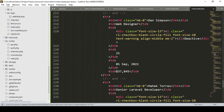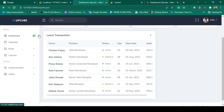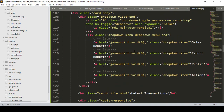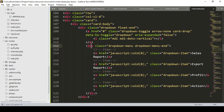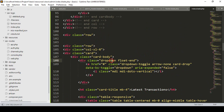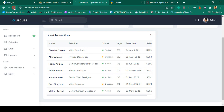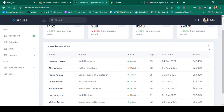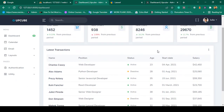Click save all and refresh — it is not gone yet but I need to make it full width. I go into the latest transaction element and change the column class from col-xl-8 to col-xl-12, making it full width. Click save all and refresh — now it is perfectly full width.